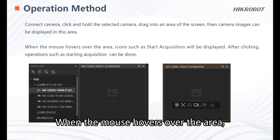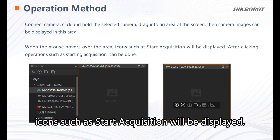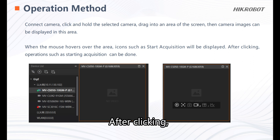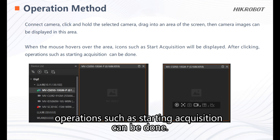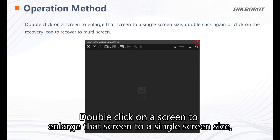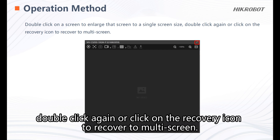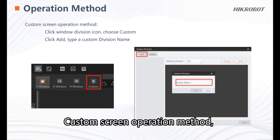When the mouse hovers over the area, icons such as start acquisition will be displayed. After clicking, operations such as starting acquisition can be performed. Double-click on a screen to enlarge it to a single screen size. Double-click again, or click on the recovery icon, to recover to multi-screen view.